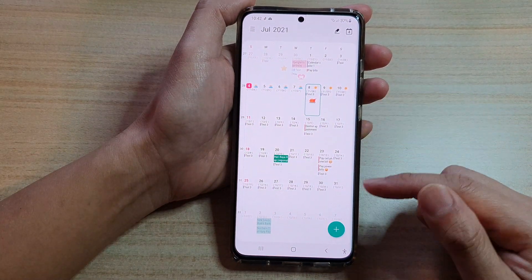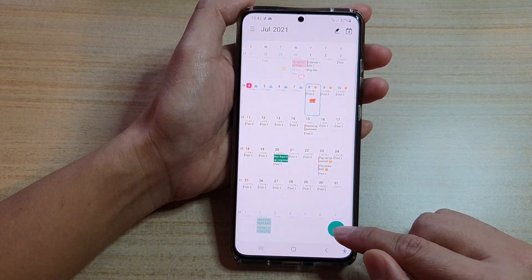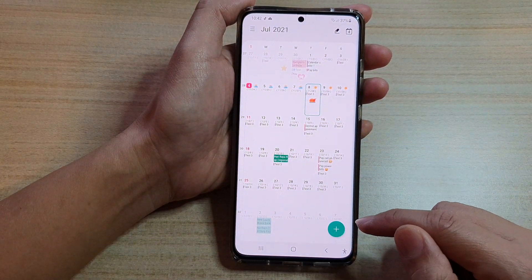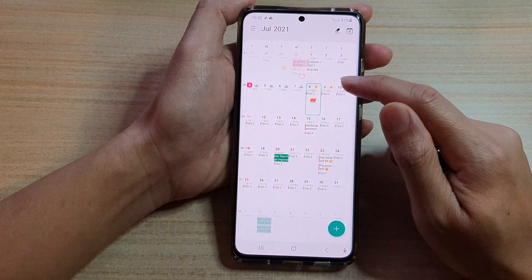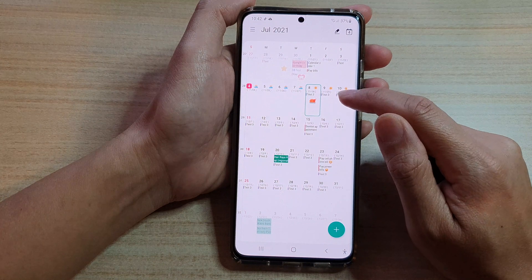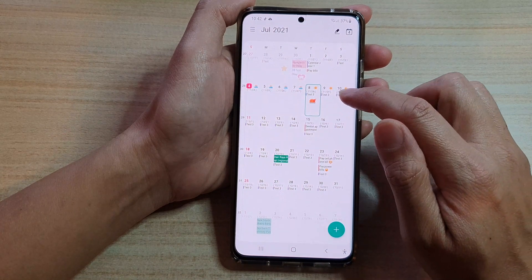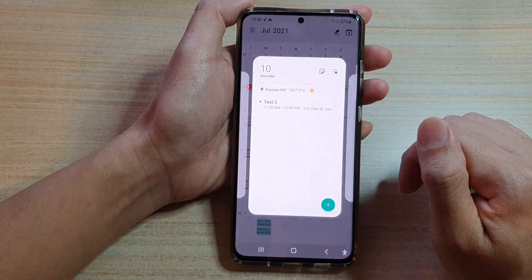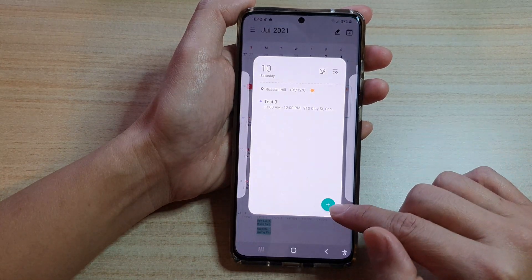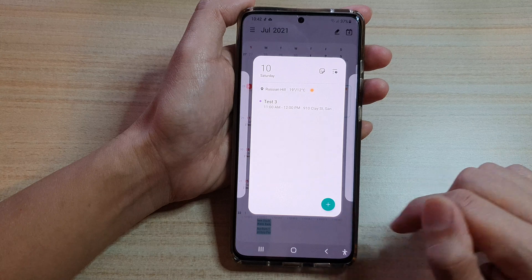In Calendar you can tap on the add button, or you can double tap on the day that you want to create the event and then tap on the add button from here.